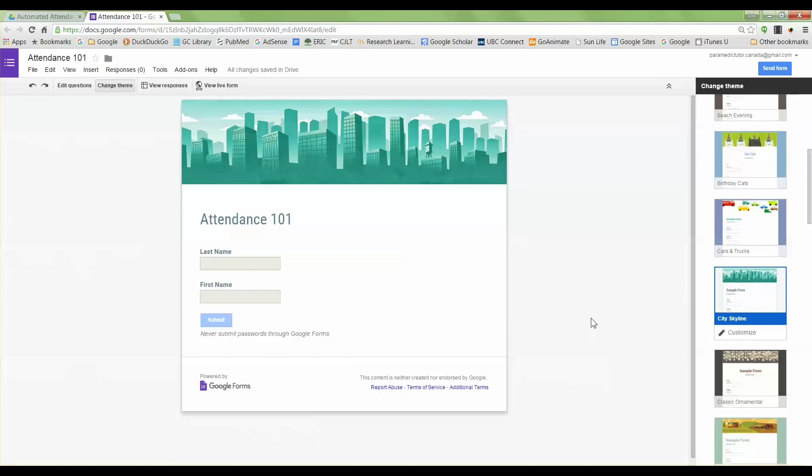Now I need to share this form with the students, so we can generate a URL link, but I'm not going to actually share that URL link with the students because I don't want them to fill out the form when they're not even in class. I want to generate a QR code that they can scan when they come into class.